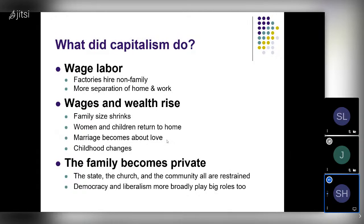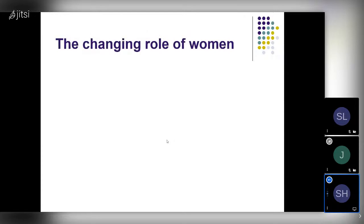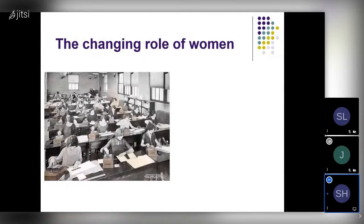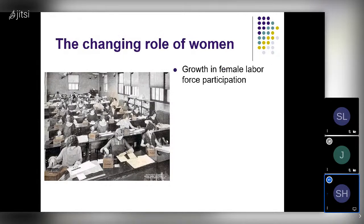I want to focus for a moment on the role of women in particular, because the changing role of women in the last 100 to 125 years has been enormous. There was probably no bigger social change in the 20th century. This picture shows women working at adding machines in the 1930s or 40s — those jobs no longer exist, replaced by cell phones and desktop computers. One of the things we saw over the course of the 20th century, and that capitalism was importantly responsible for, was a growth in female labor force participation.